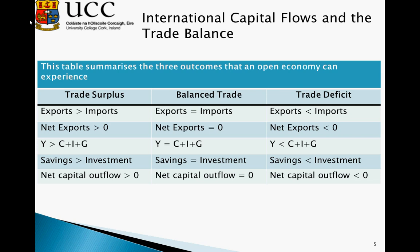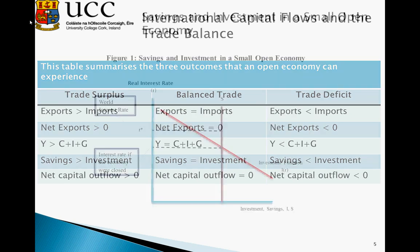If we look at balanced trade, where exports equal imports, net exports are equal to zero, and Y equals C plus I plus G. In this instance, savings exactly equals investment and net capital outflows are zero. In the trade deficit case, when exports are less than imports, we have a trade deficit, resulting in net exports being less than zero. If net exports are less than zero, Y is less than C plus I plus G, savings is less than investment, and this results in net capital outflows. We can see here a clear linkage between net exports and savings and investment.